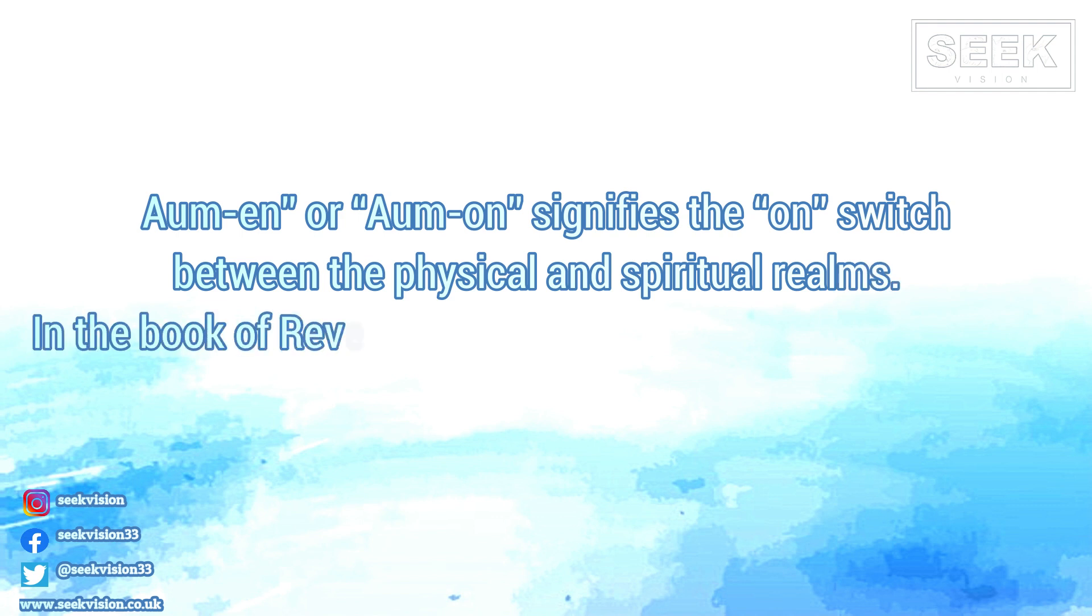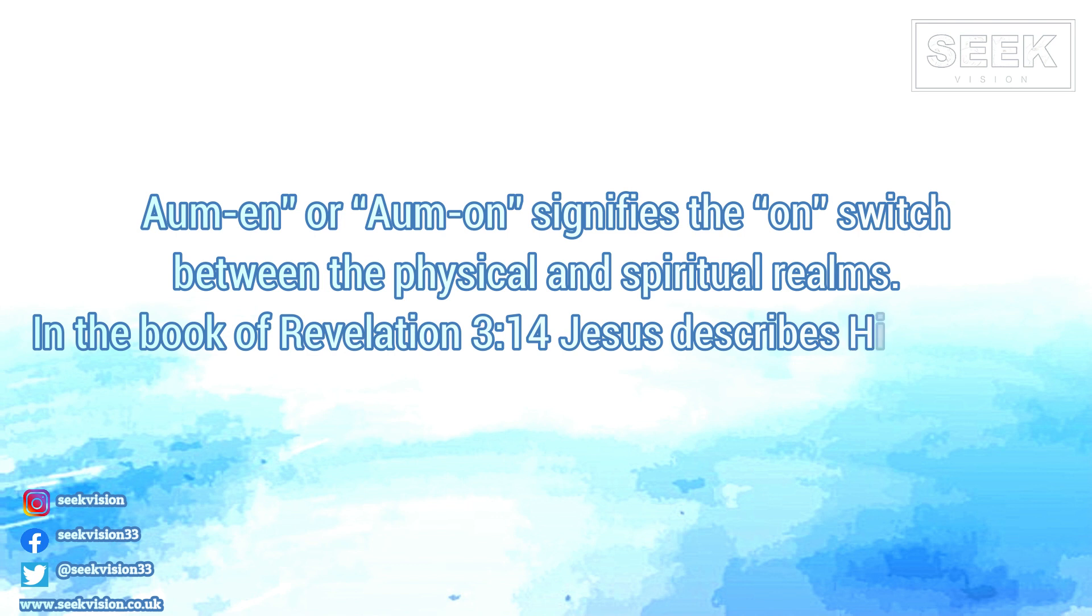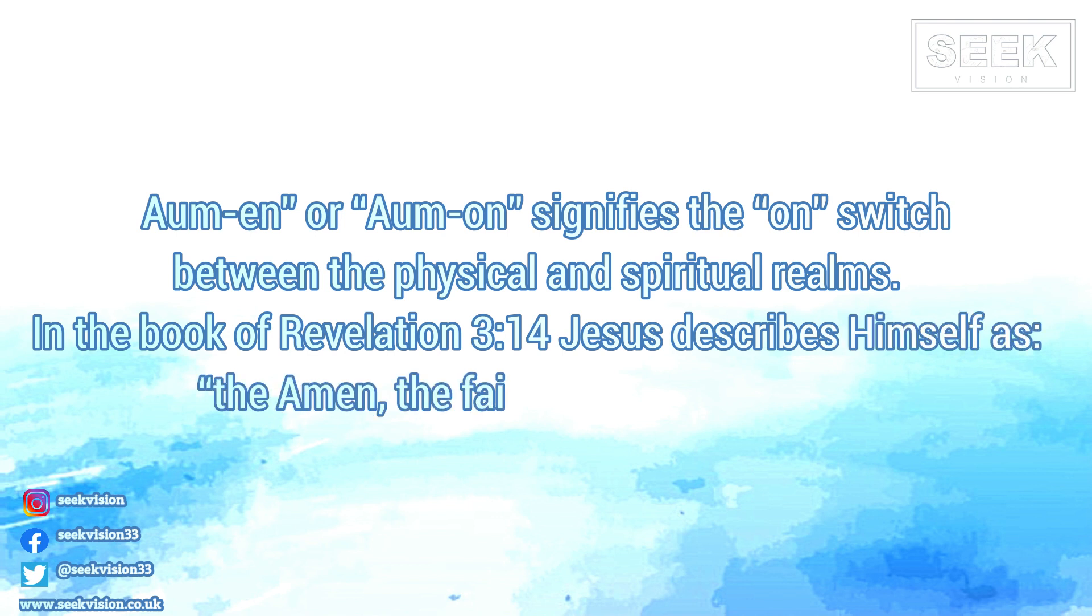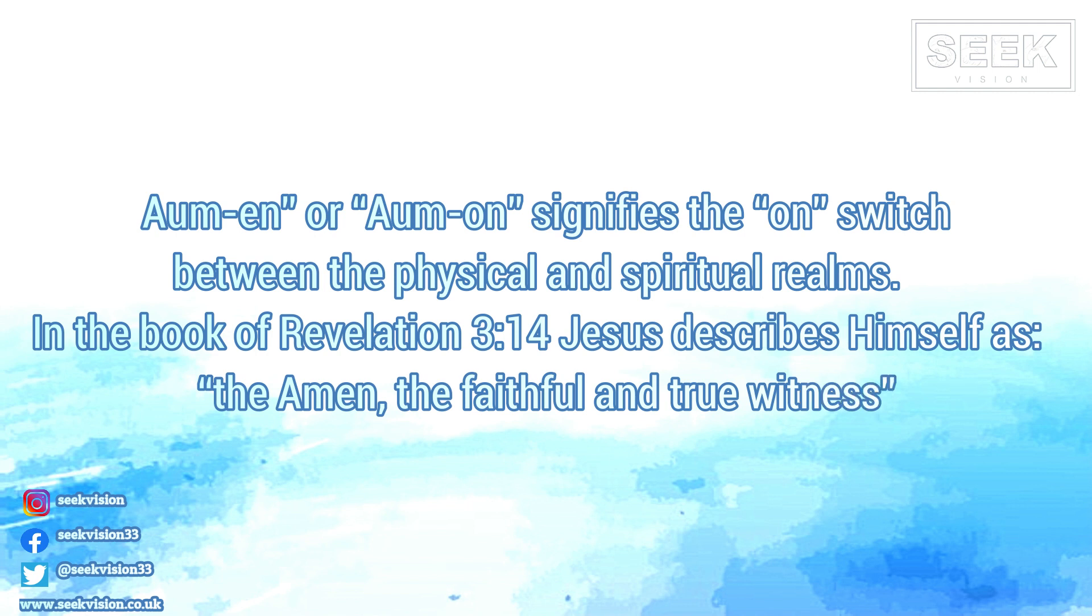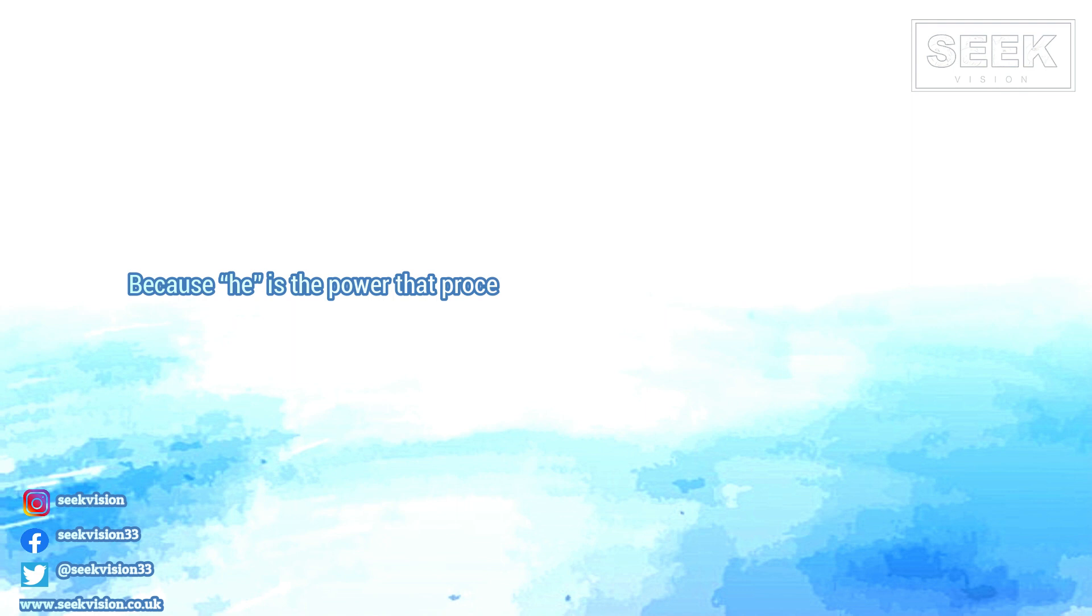In the book of Revelation 3:14, Jesus describes himself as the Amen, the faithful and true witness, because he is the power that proceeds from the source, essence, or creator of all.